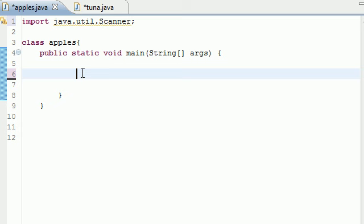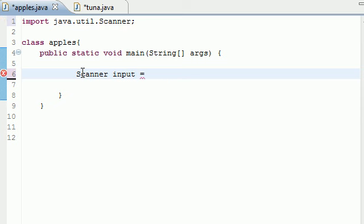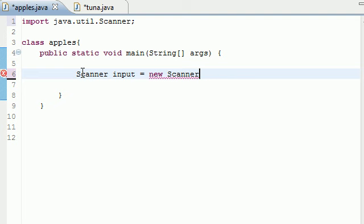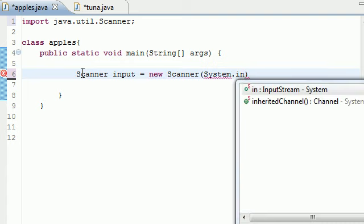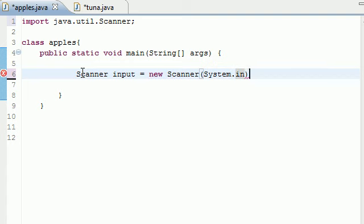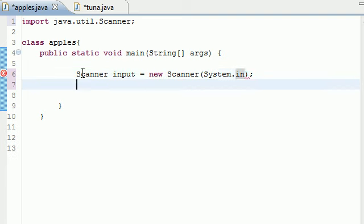Next we need to make a scanner object. So let's go ahead: Scanner name input equals new Scanner, and I believe that I taught you guys how to do this in the last tutorial so you should know what I'm doing. System.in, and that's that for that line. This makes it so we can use the scanner.